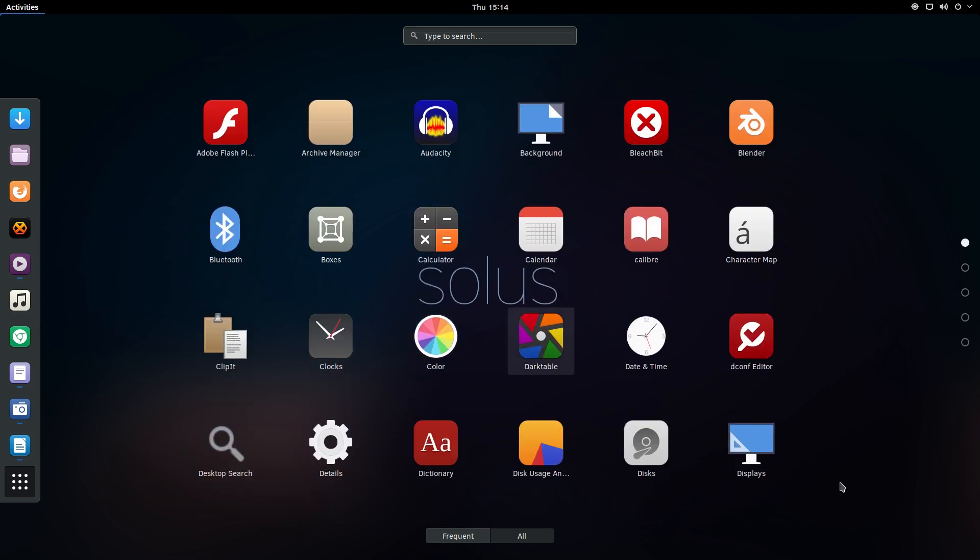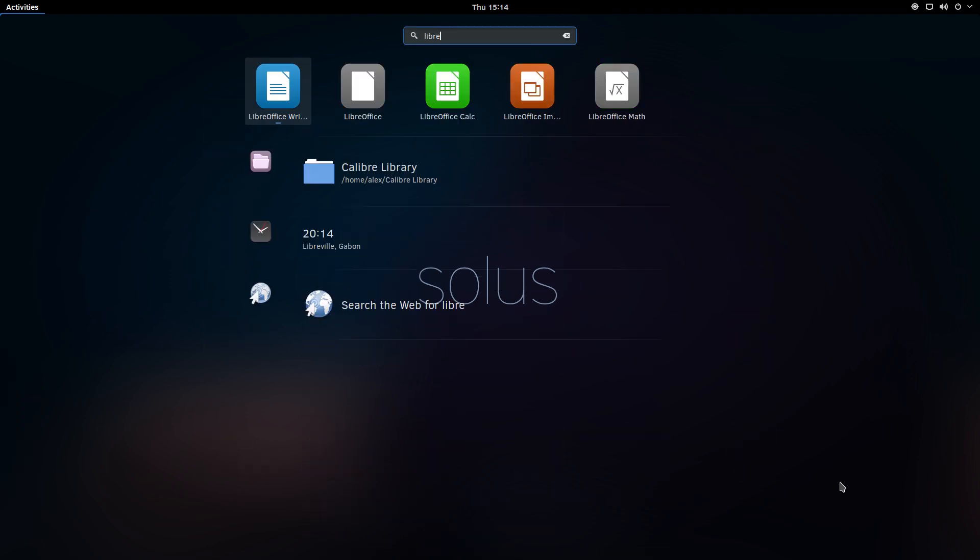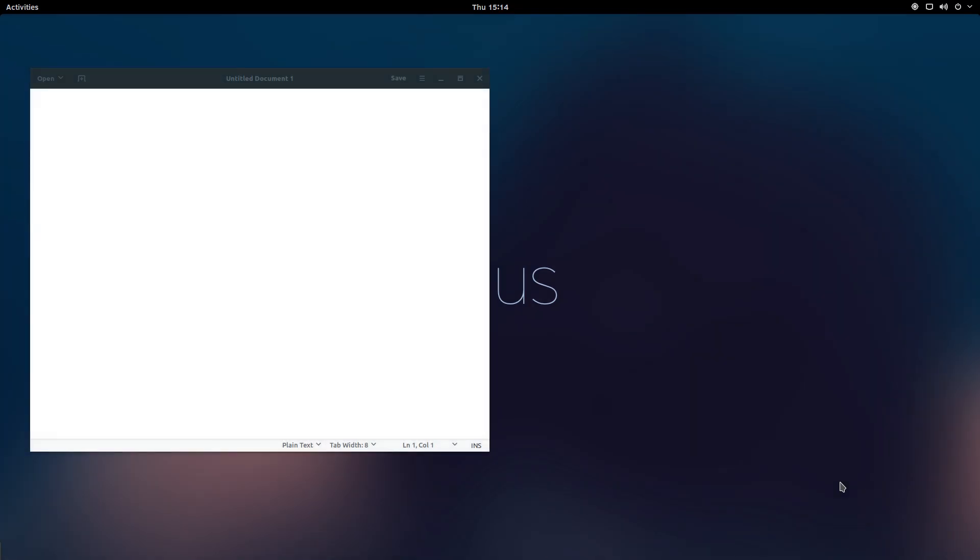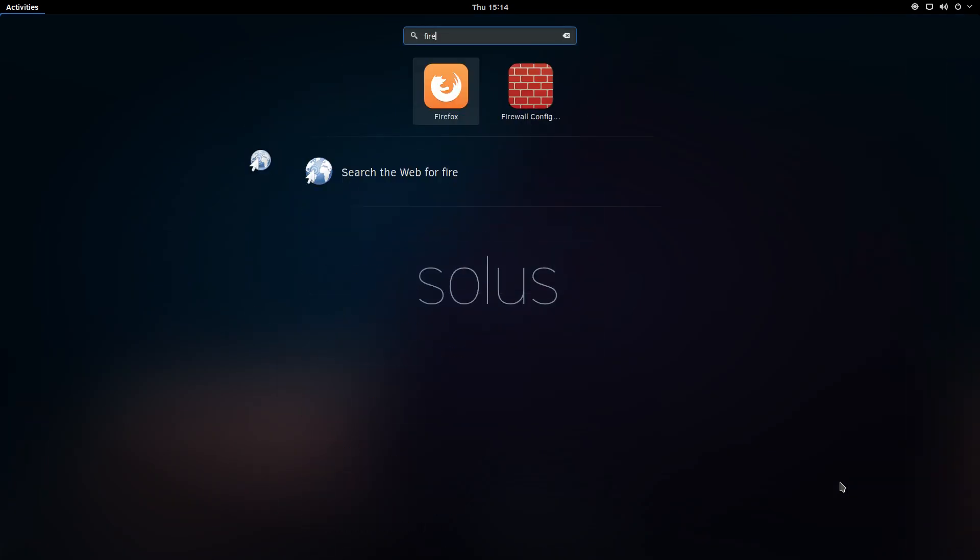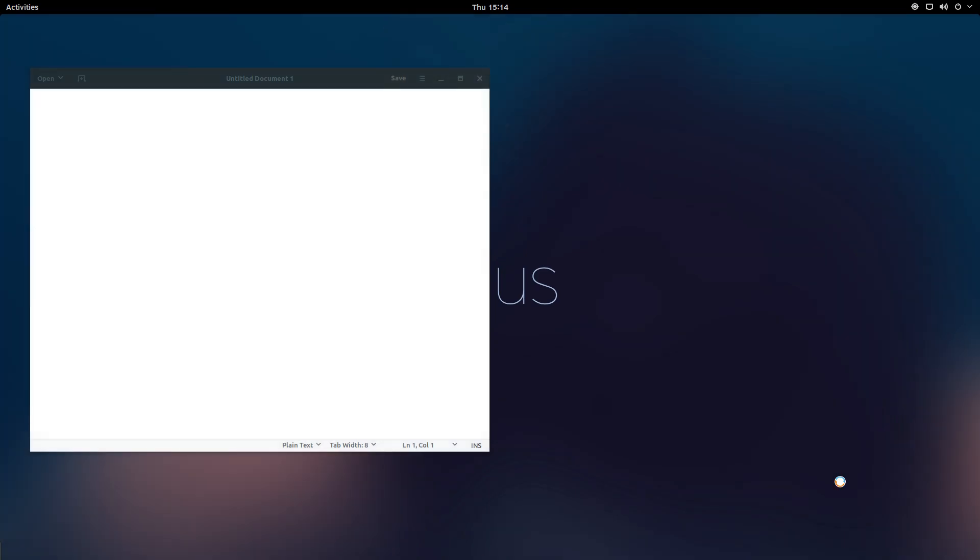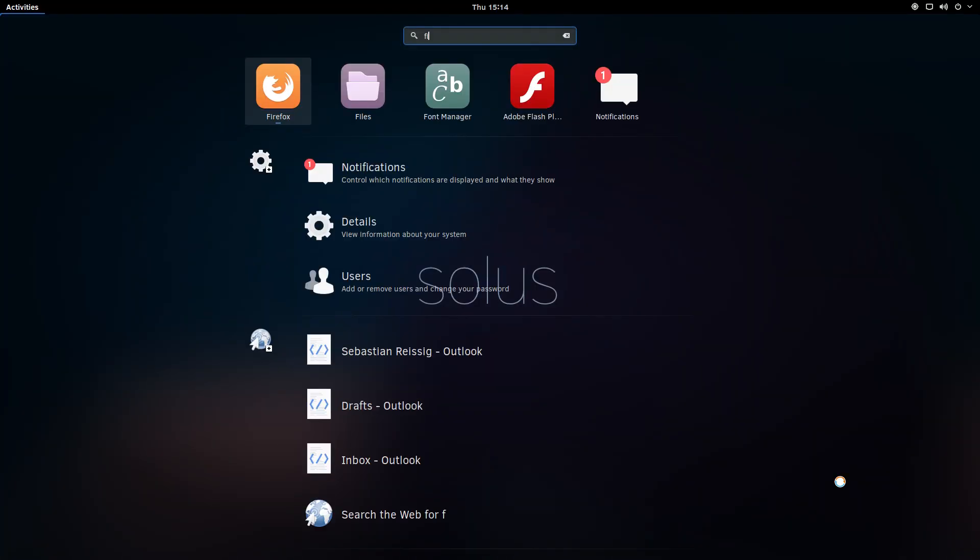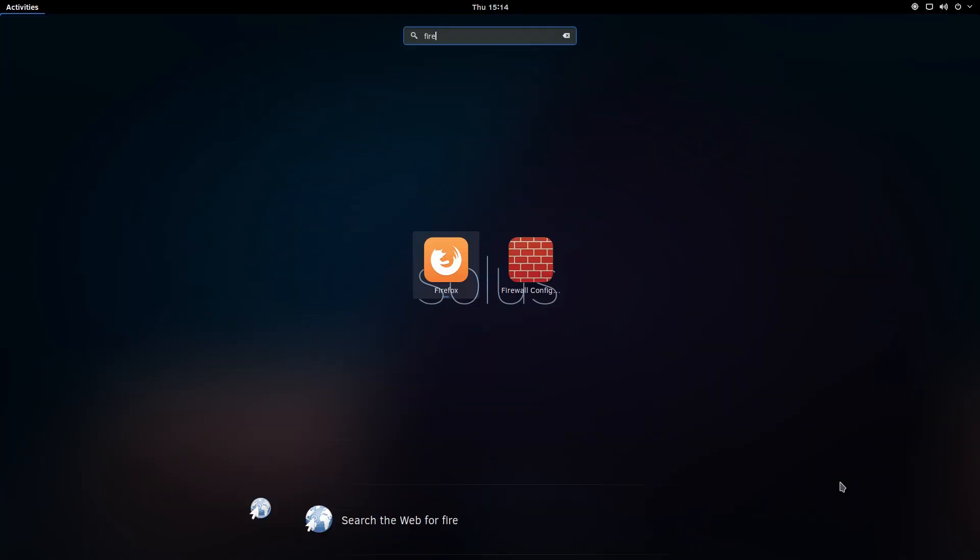So let's open a few more applications so I can demonstrate how to switch between apps. LibreOffice Writer, Gnote, Firefox. Now when I launch Firefox, I'm going to open additional instances of Firefox by pressing Control+Enter, and you'll see why I did this in a minute.